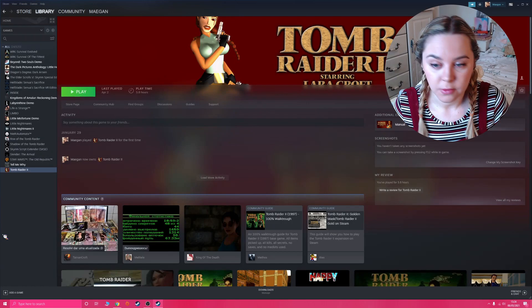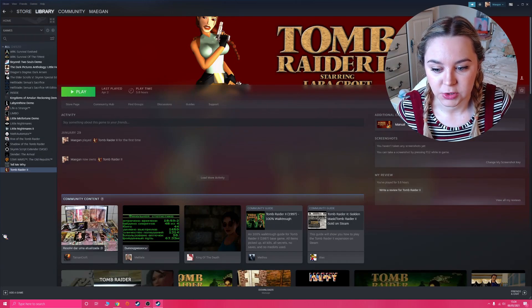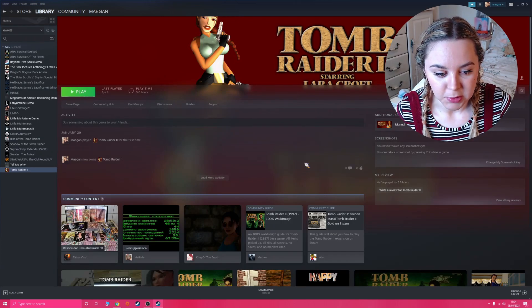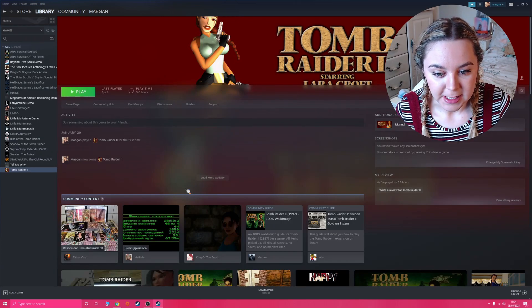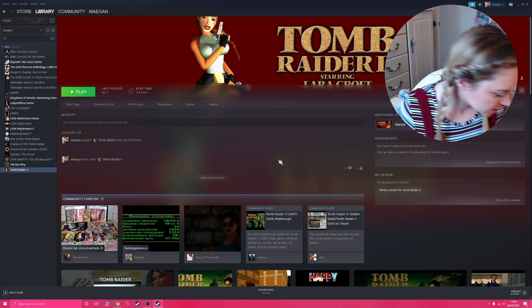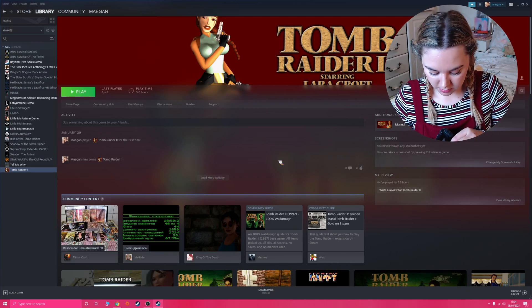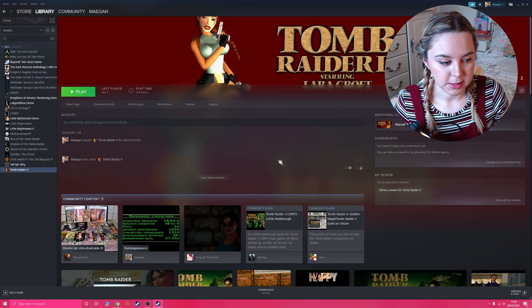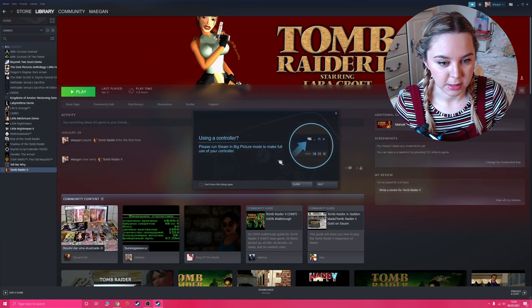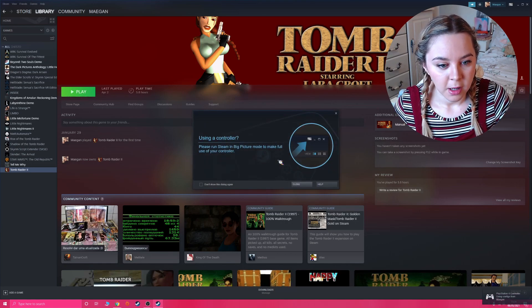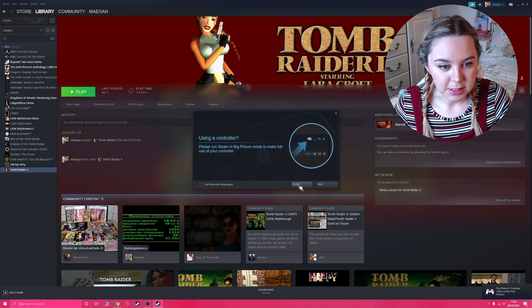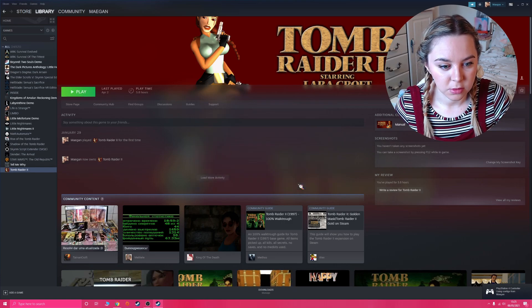I would open Steam first before you plug your controller in, so I've got Steam open here. I will then plug in my controller and Steam should recognize it. There we go. I normally just close this for now, so once you've got your controller plugged in...